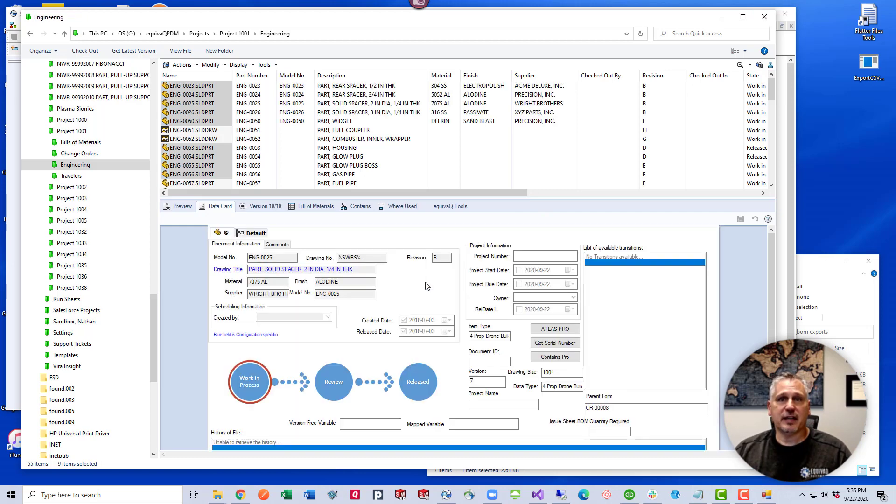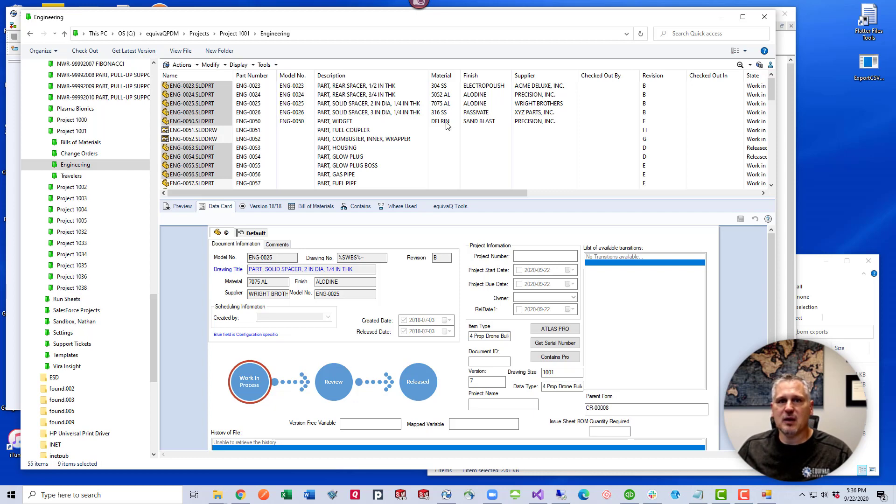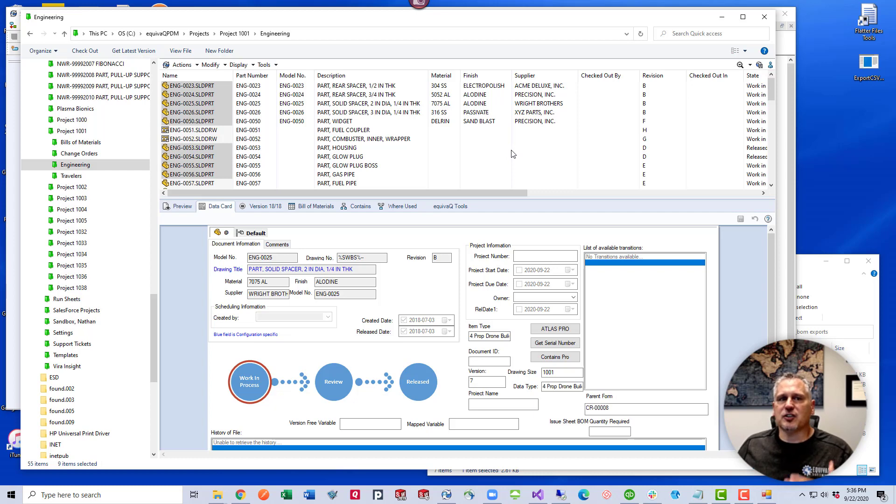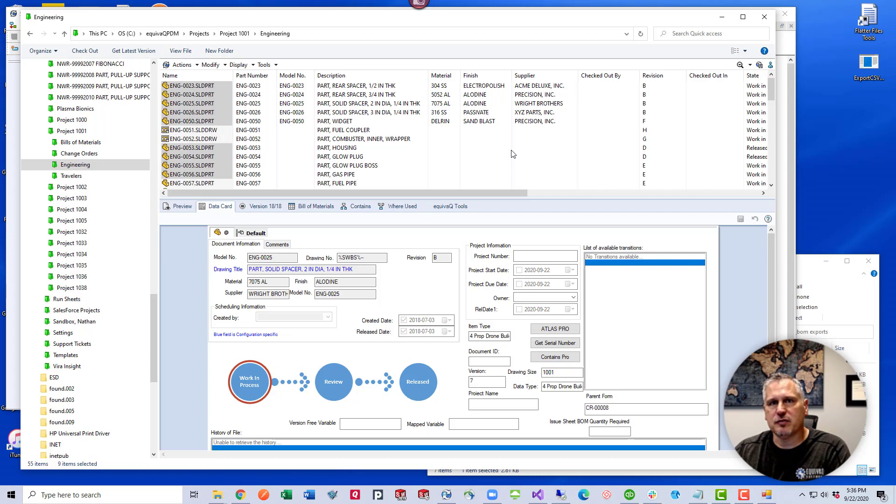And now the XML has done its job. The import worked. All of these have updated. You'll notice that the model numbers have been updated. Descriptions have been updated. Materials have been updated. Finish and supplier have been updated. Again, it seems as though this is going to work very well for doing a bulk update to variables on data cards in mass.